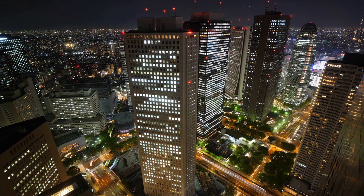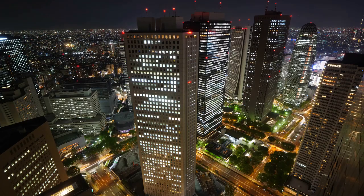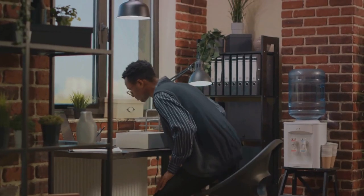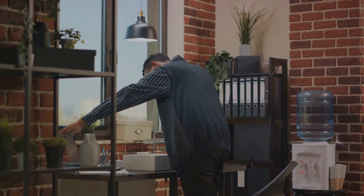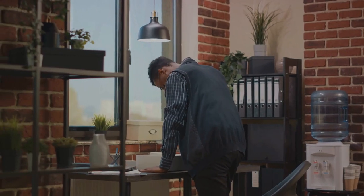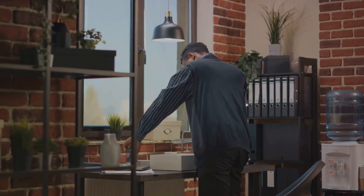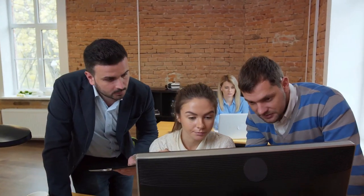However, the rise of AI also raises concerns about job displacement. As machines become smarter and more capable, there's a risk that many jobs, especially those involving repetitive tasks, could become obsolete. On the bright side, history shows that technological advances often create new jobs, even as they displace old ones.